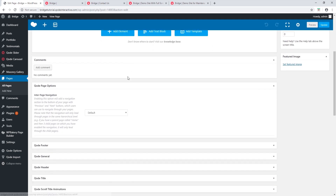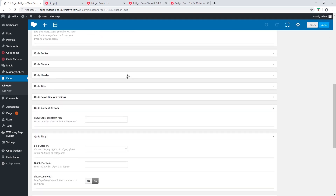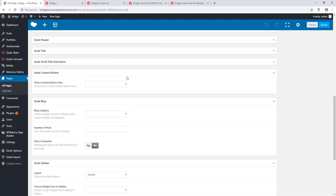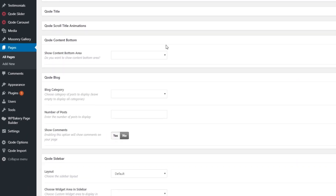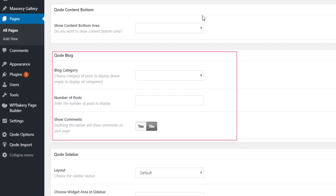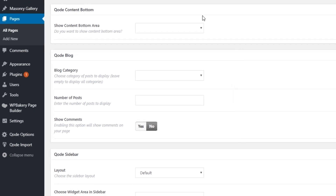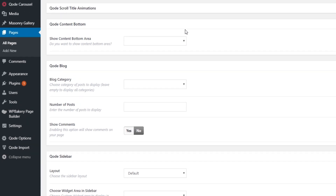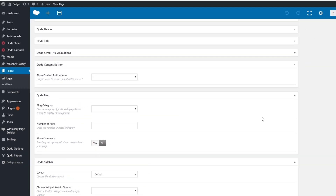Down here on the page under the section Code Blog, you will see several options that apply to the blog page templates. You can choose a blog category, the number of posts, and you can also show comments.